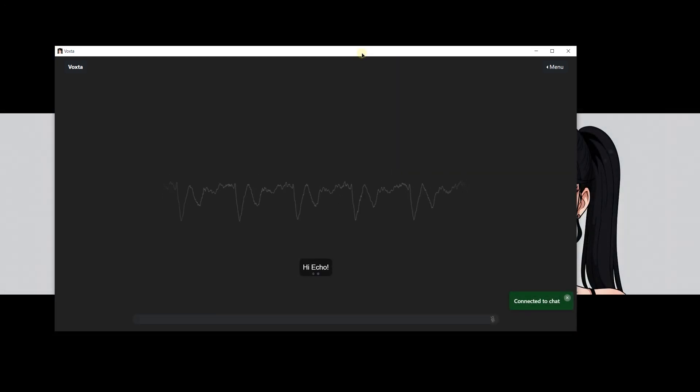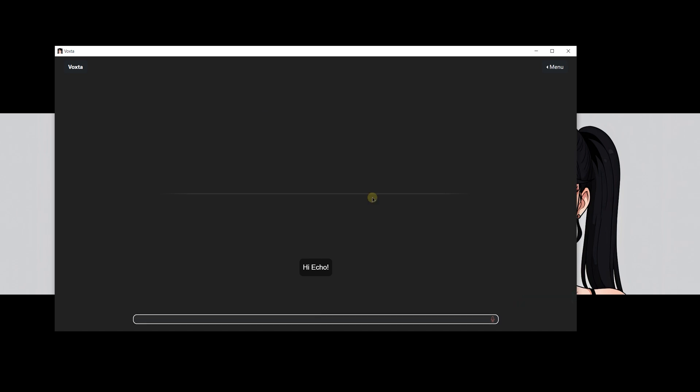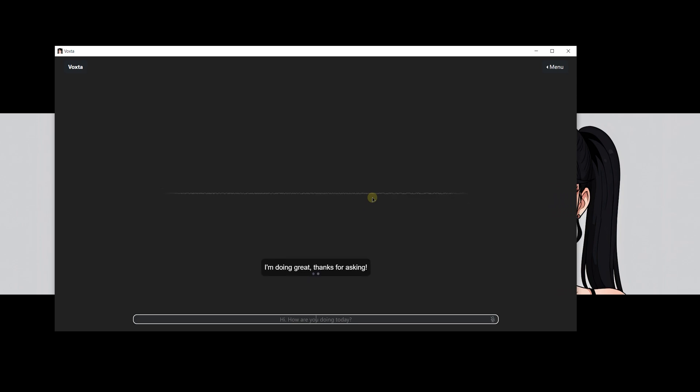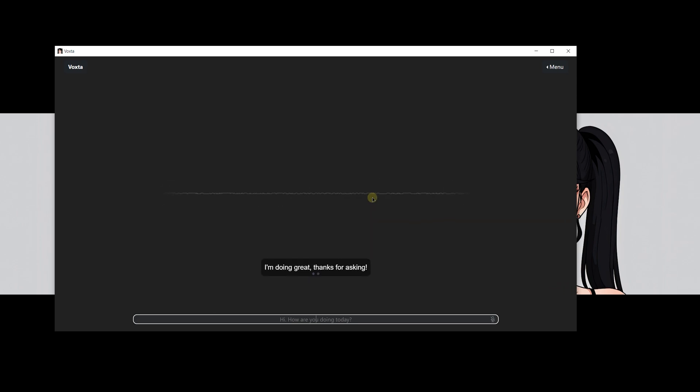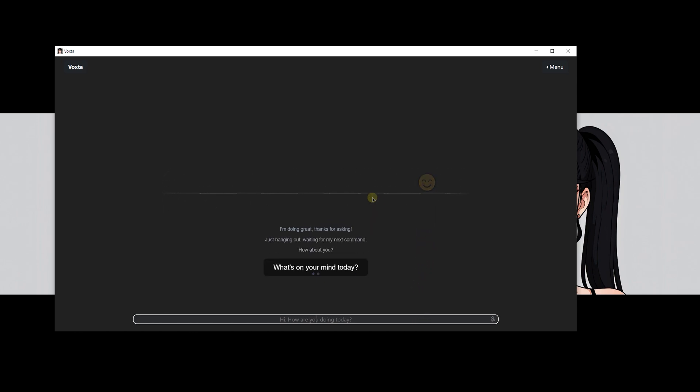Hi, Echo. Hi, how are you doing today? I'm doing great, thanks for asking. Just hanging out, waiting for my next command. How about you? What's on your mind today? And just like that, everything is working perfectly. You can now chat naturally using your voice with your unrestricted AI companion.